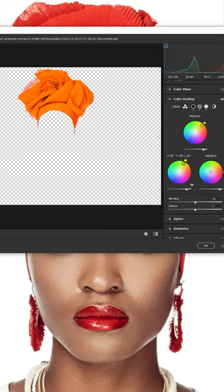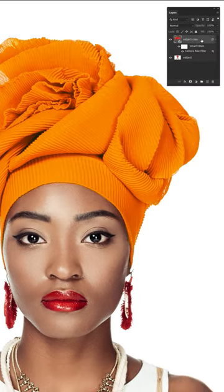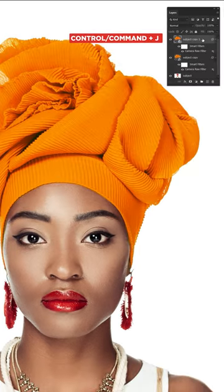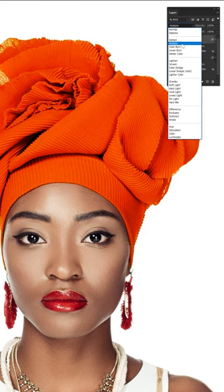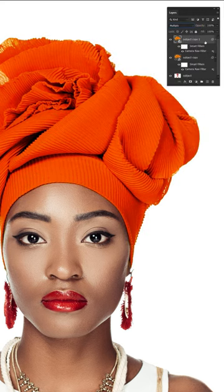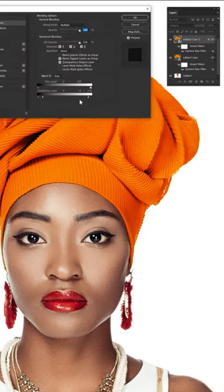Color Grade lets us target those midtones, darks, and lights specifically, which is excellent for clothes. And we can bring back some shadows by duplicating, setting that duplicate to Multiply, and then playing with the Blend If settings.